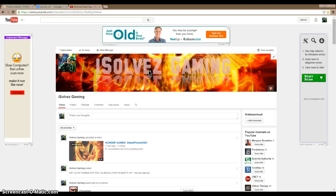All right, and then you go to YouTube. I'll use my channel for a demonstration. Creator Studio, view channel.